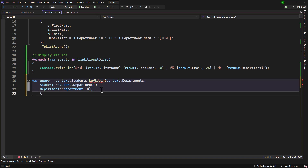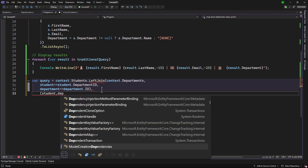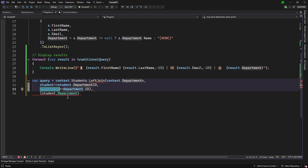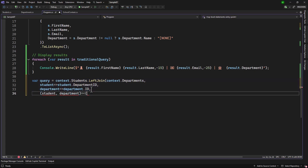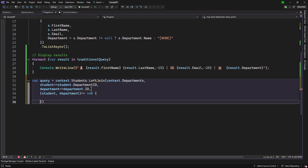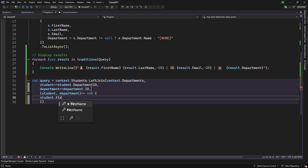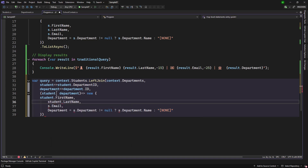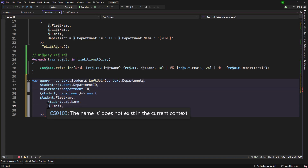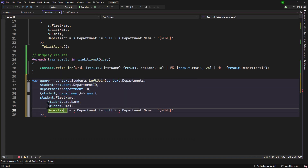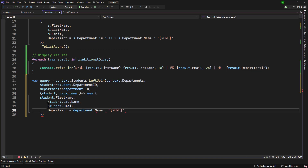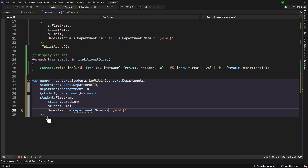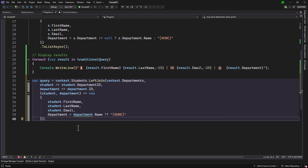Then finally we need a selector defining what we want from each table. I will add a comma and use the student and department aliases. Now we create a new object from those two objects. What do we want to select? From student I want first name, last name, and email. And where we have the department, we will check if the department name is present — department.Name — and if it is present we use that, otherwise we use 'None'. That way you can see the syntax difference when using LeftJoin.